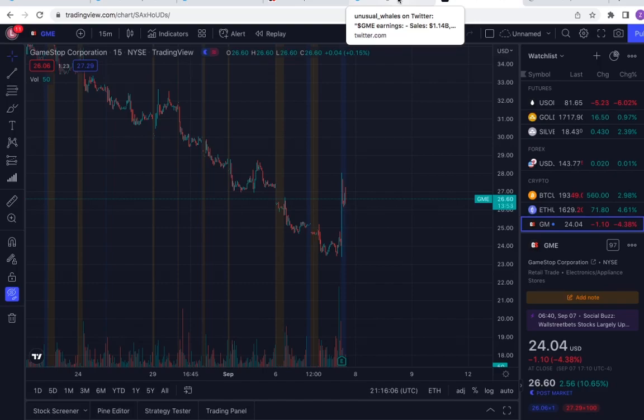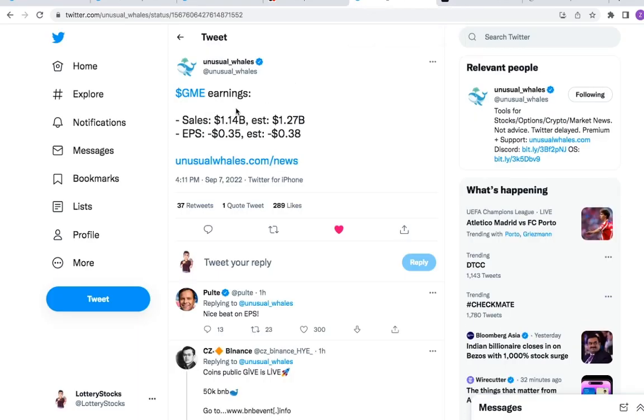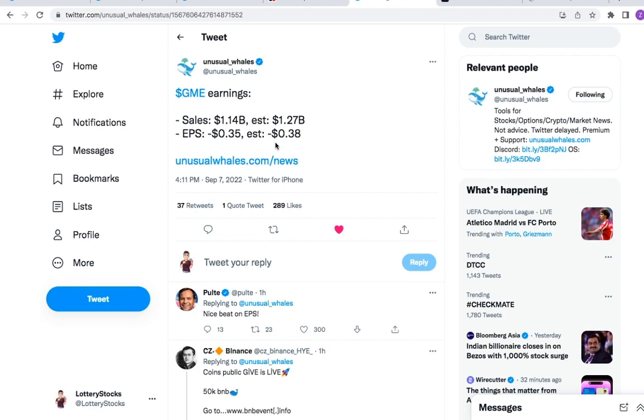What's up everybody, the GameStop earnings call just ended and that was one of the fastest earnings calls today. I want to go over everything that happened. GameStop earnings: sales $1.14 billion, estimated $1.27 billion, so they missed on sales. Earnings per share minus 35 cents, estimated minus 38 cents, they beat on EPS.